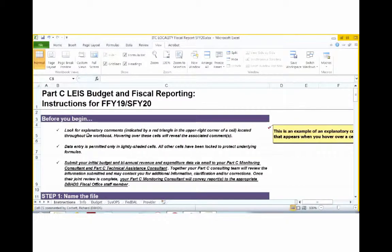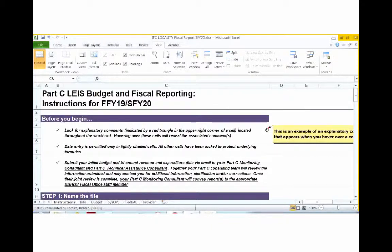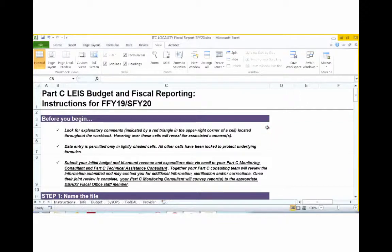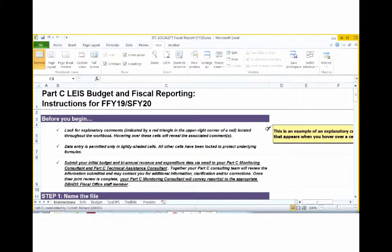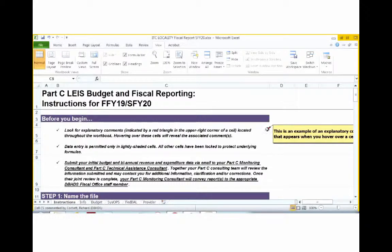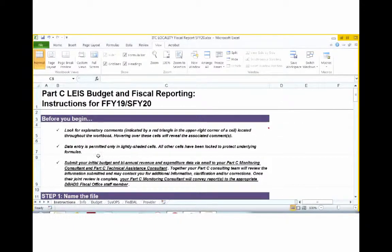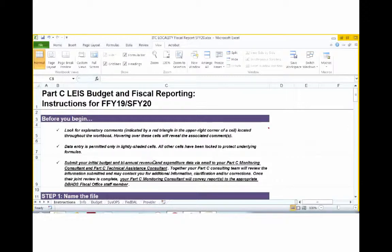As noted here in the instructions, explanatory comments are indicated by a red triangle in the upper right-hand corner of certain cells. When you hover over this area, it will reveal the associated comments. Data entry is only permitted in lightly shaded cells. All other cells have been locked to protect underlying formulas.